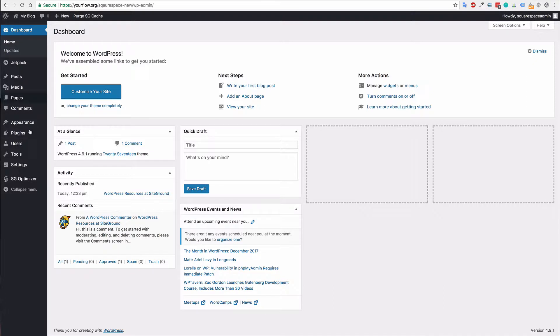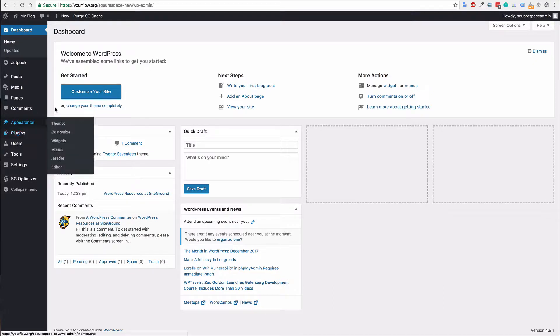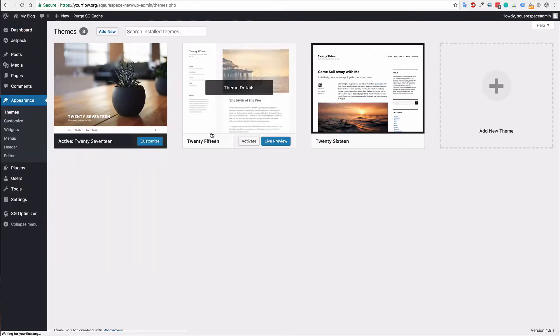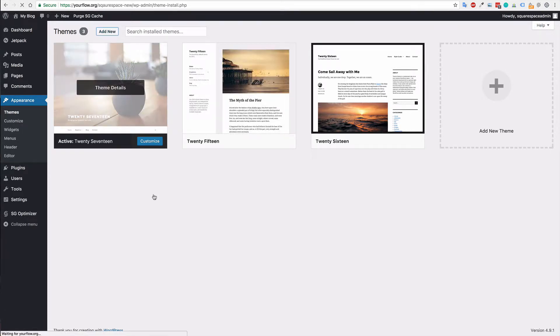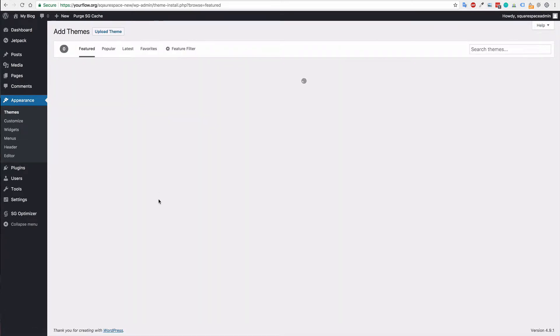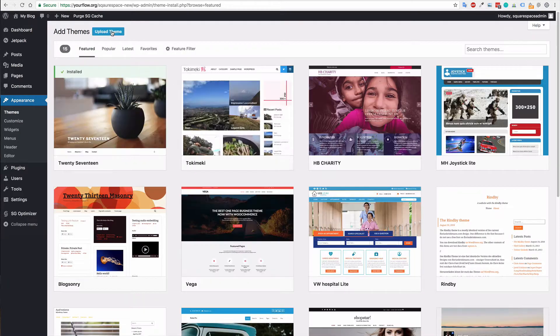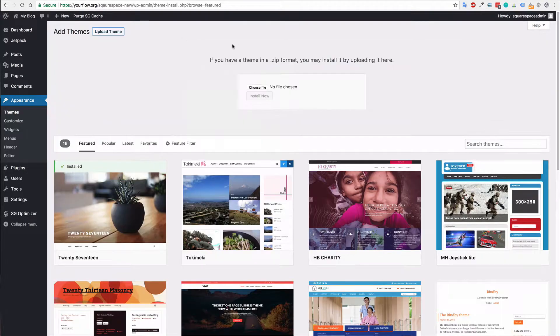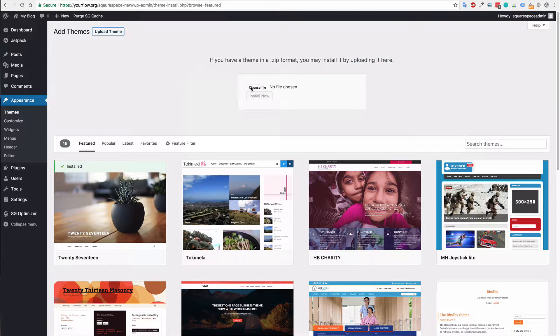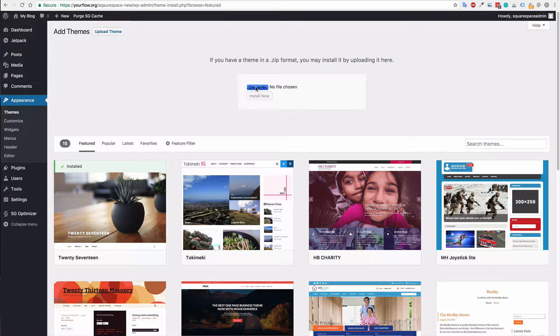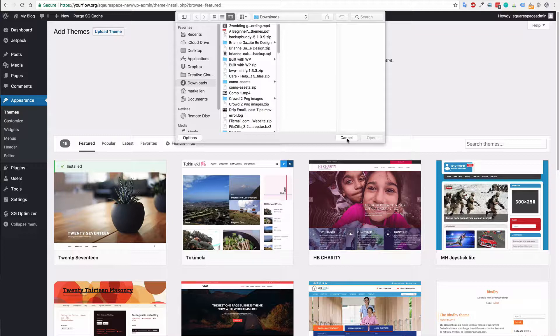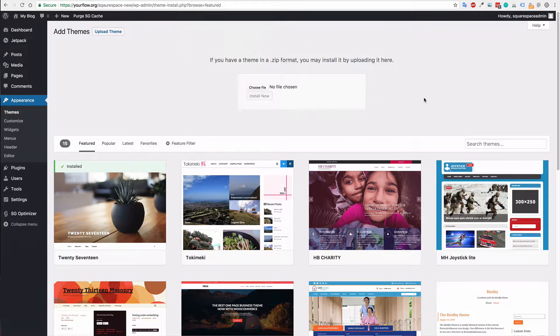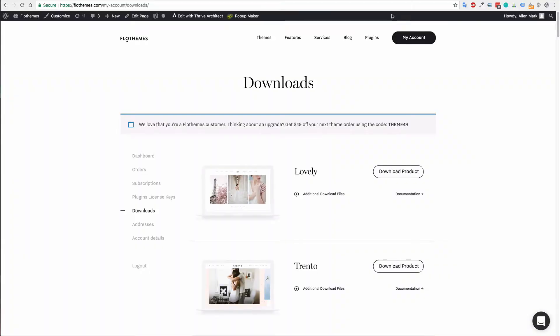Now, to install a theme it's really simple. If you go to appearance, then go to themes, then you'll just want to hit add new. Here you'll just want to click upload theme. You can choose it by choosing a file and then go into your downloads if you have downloaded the theme. If you haven't downloaded your theme, you can go to your account with Flow Themes and then to your download section and download the product.